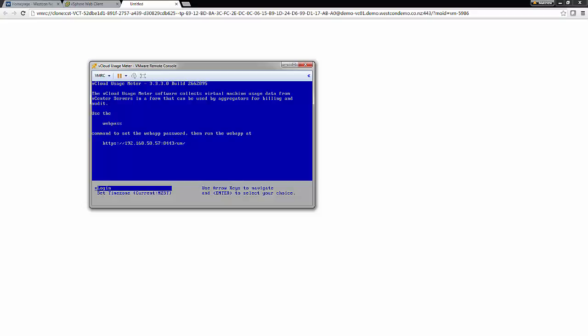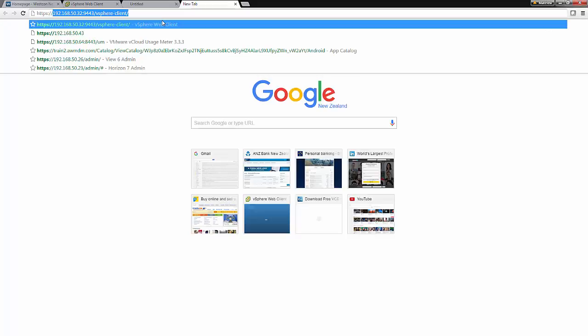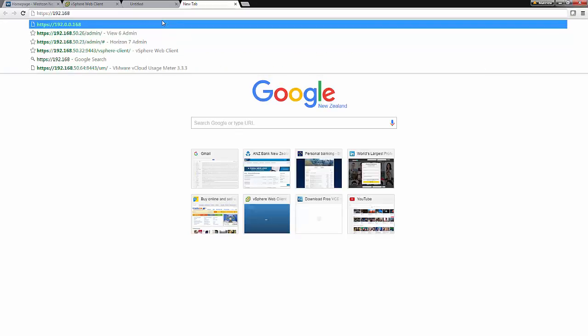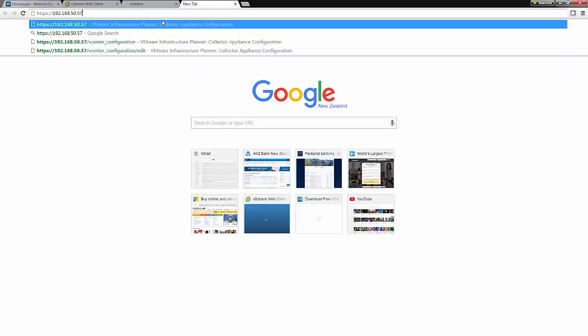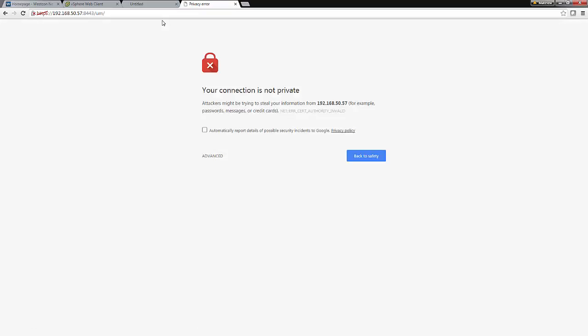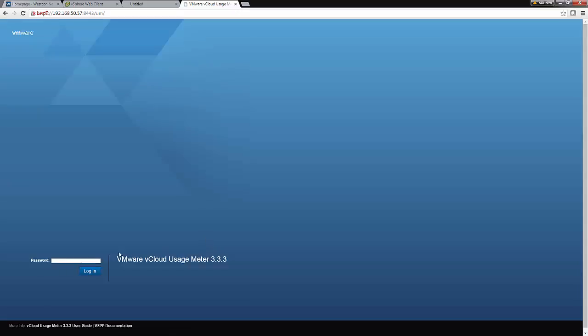Now with the web password set, let's log on to the usage meter itself. And we can do that by simply typing this URL into a web browser. We'll advance through the security warning. And now we're presented with the usage meter 3.3.3 log on screen. So type in the password that you set when setting the web password. And click Login.